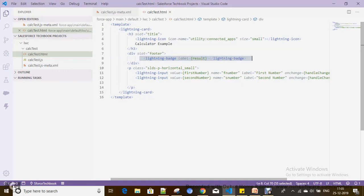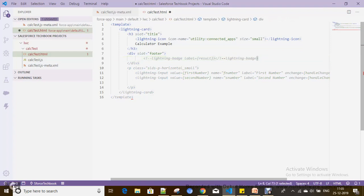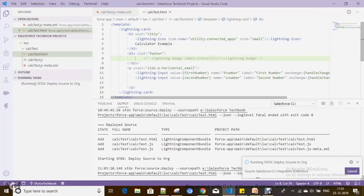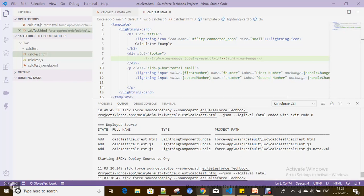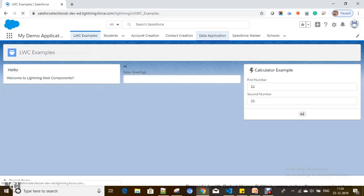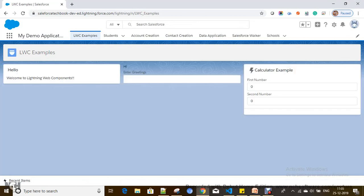Now I am going to remove the result display from the calculator component. I am trying to pass the result to a child component instead. First of all, let's create a component which can hold the result with the @api decorator, because the @api property is going to define a public property.